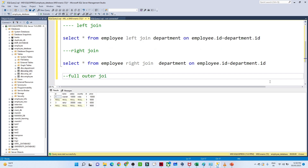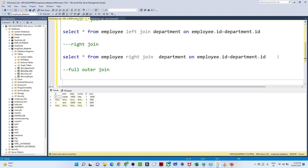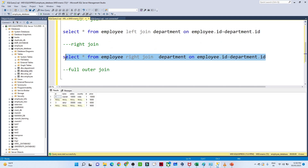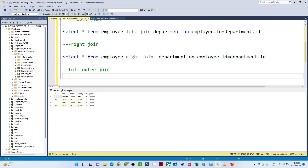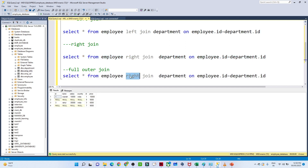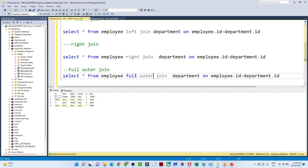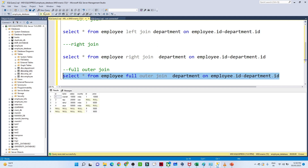For the full outer join we write the same kind of query using FULL OUTER JOIN. If I execute this, all records from both tables are returned, and whatever is not matching we get null.